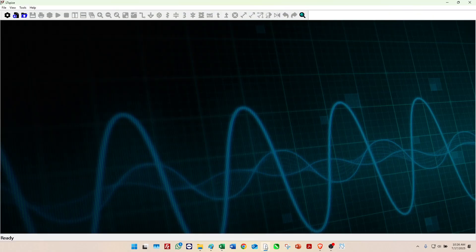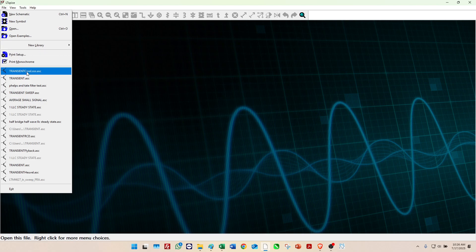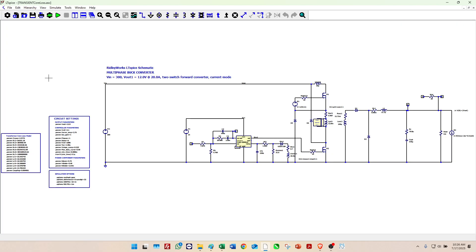Okay, now we're going to LT Spice. You bring up our file and here we can see the same two-switch forward in LT Spice that we had inside Ridley Works. And now we can run the simulation of the converter right here, so we can look at that same inductor current if we want to, or the switch current.